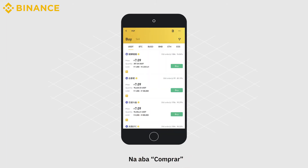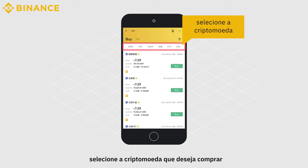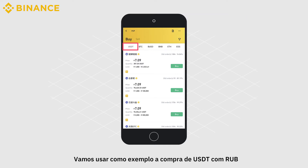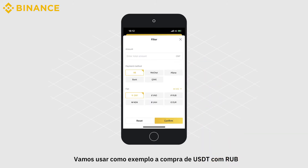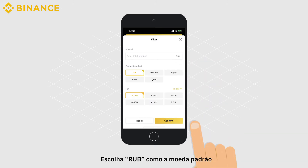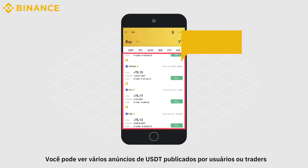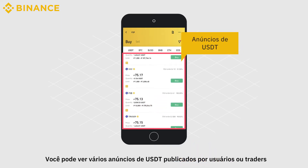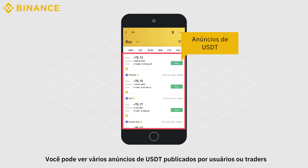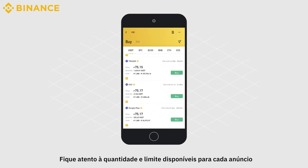On the Buy tab, select the cryptocurrency that you want to buy. Let's take buying USDT with RUB as an example. Choose RUB as the default currency. You can see various USDT advertisements posted by users or merchants. Pay attention to the available quantity and limit for each ad.